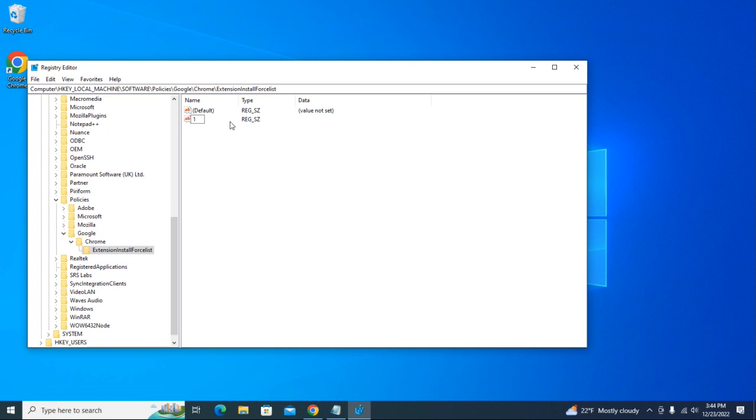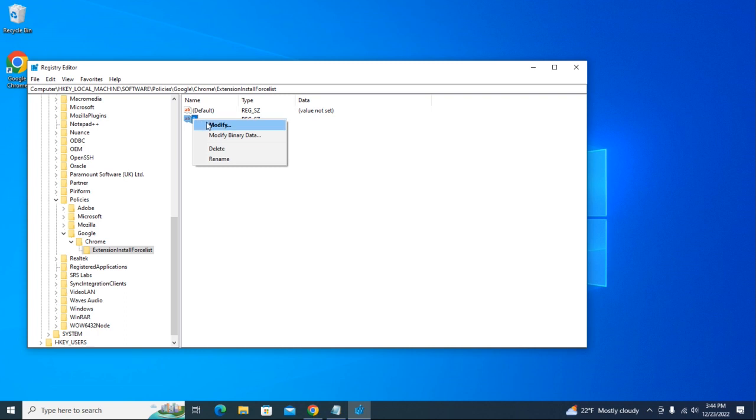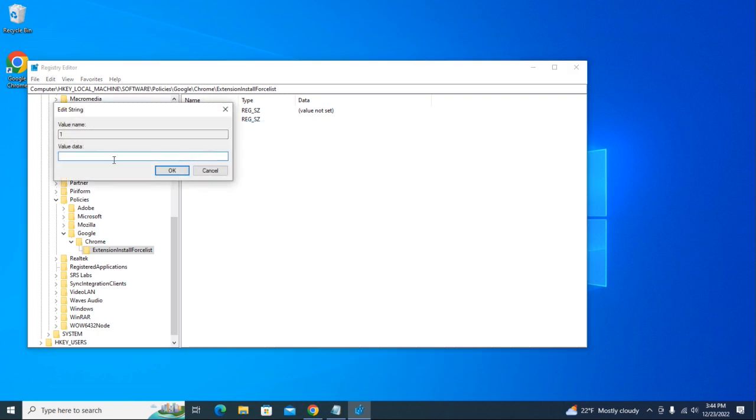Hit Enter. Let's right-click on number one and hit Modify. We have to enter a value data here. So for that, what we're going to do is we need to go back to our extensions.